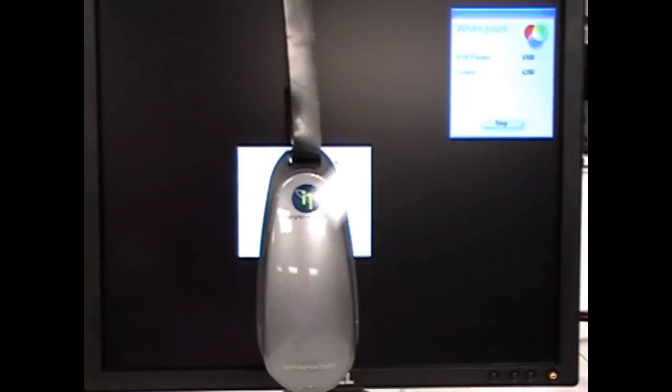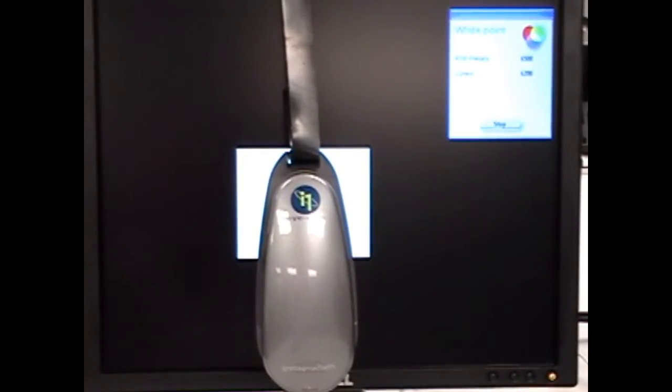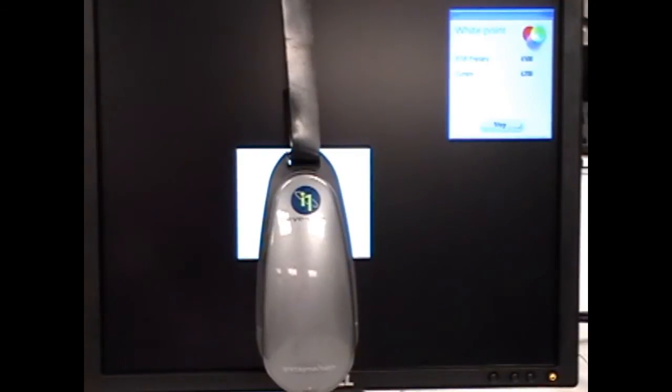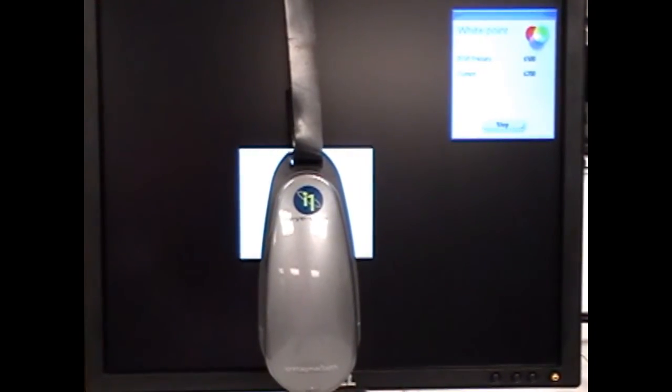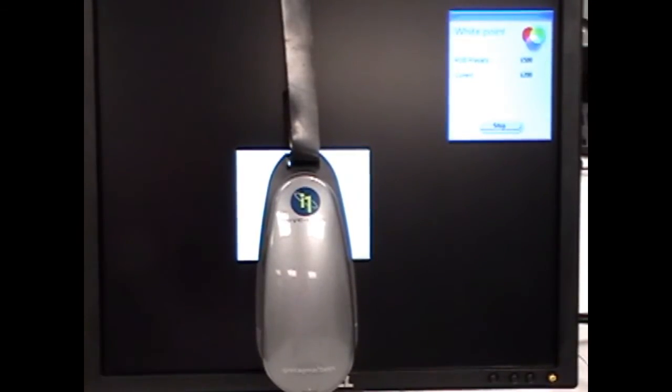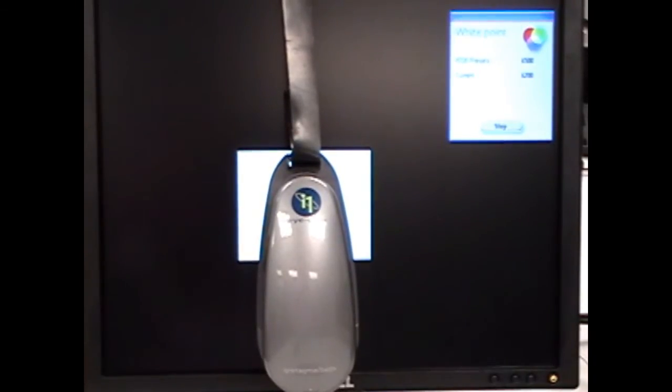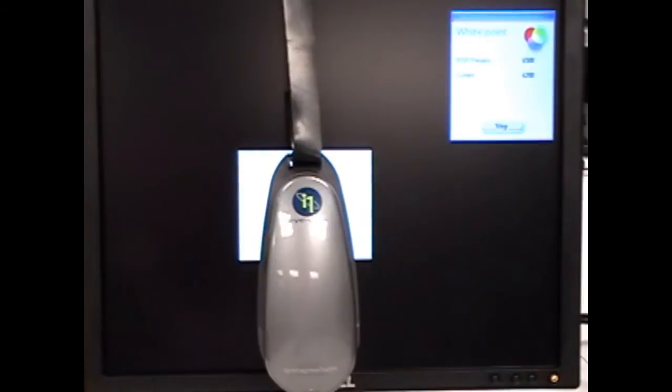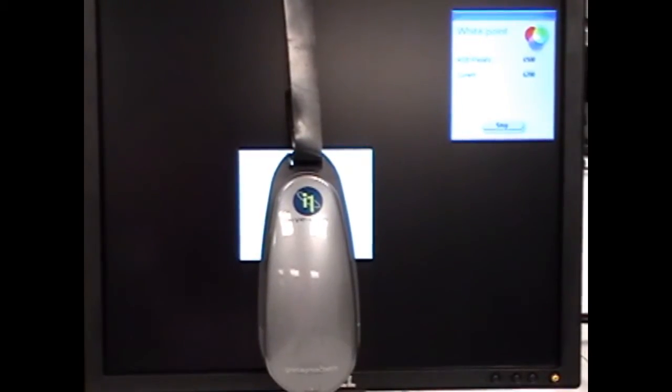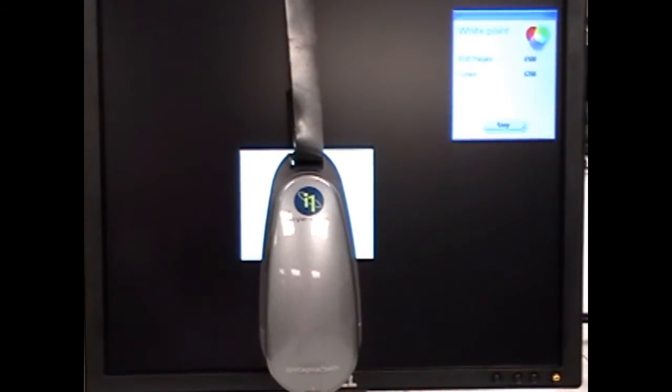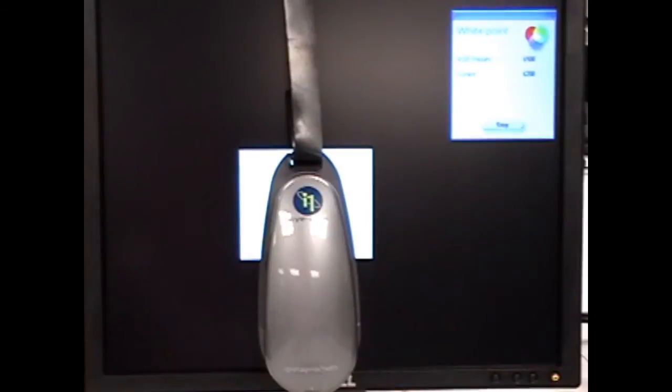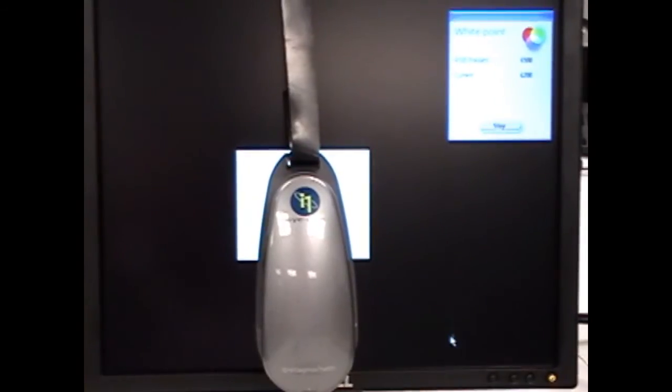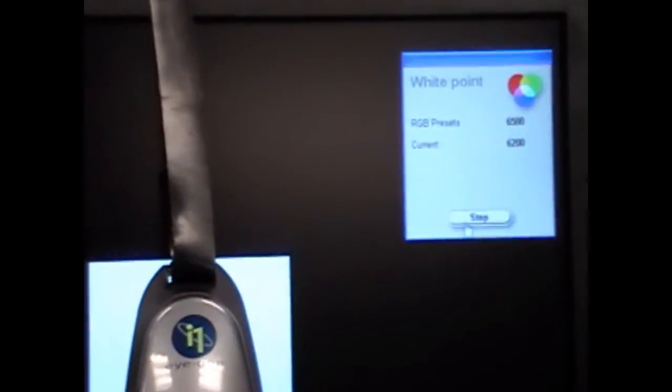That's pretty close and it's pretty typical for LCD displays that by and large ship close to 6500 from the factory. So the reason why there's really no need to adjust your red green and blue here is that when the profile is built it's going to use the lookup table to fine-tune it from 6200 and dial it right into 6500. And you'll see that at the end. So at this point there's no need to make any changes so we just stop and then go forward.